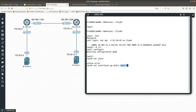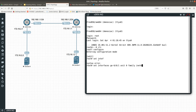In Junos OS, we don't assign IP addresses directly to the physical interface; we use logical interfaces. So we use unit 0, then specify the family — 'inet' for IPv4, 'inet6' for IPv6. We'll use inet, then type 'address 172.16.2.1/24'.